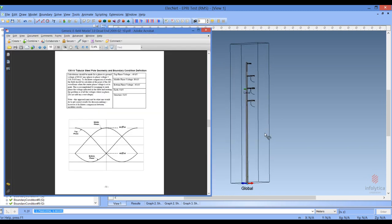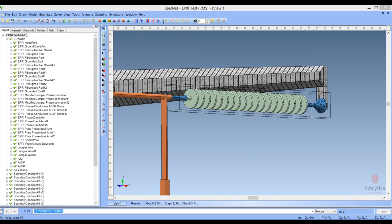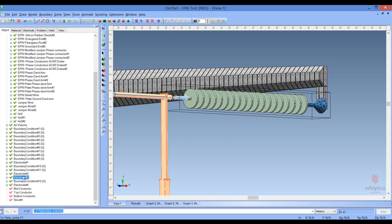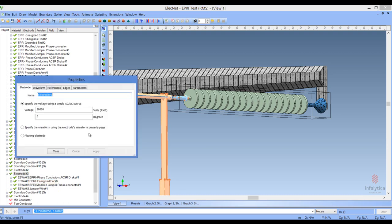In the EPRI specification, the central arm will be the one carrying the high potential. The parts that are of interest are shown here: the ground fitting set to ground potential as indicated by the texture, and the energized electrode formed by the phase conductors, the energized end fitting, the jumper phase connector, and the jumper wire. All these form the same part of the electrode, and as you can see, 80,000 volts is applied to those components.